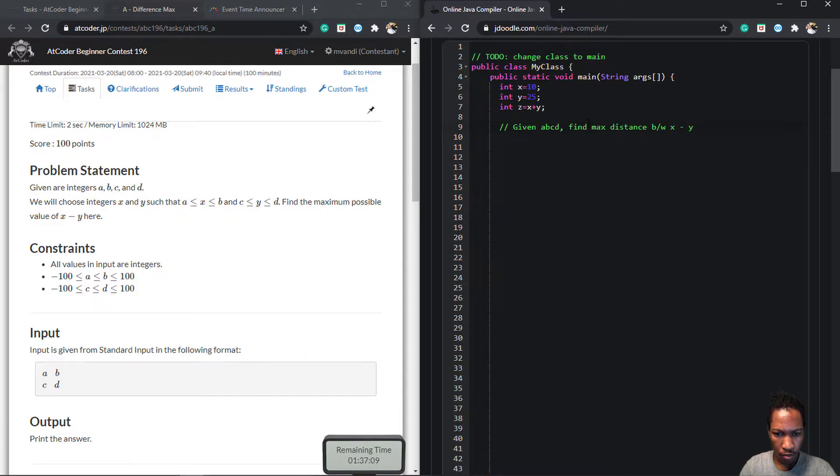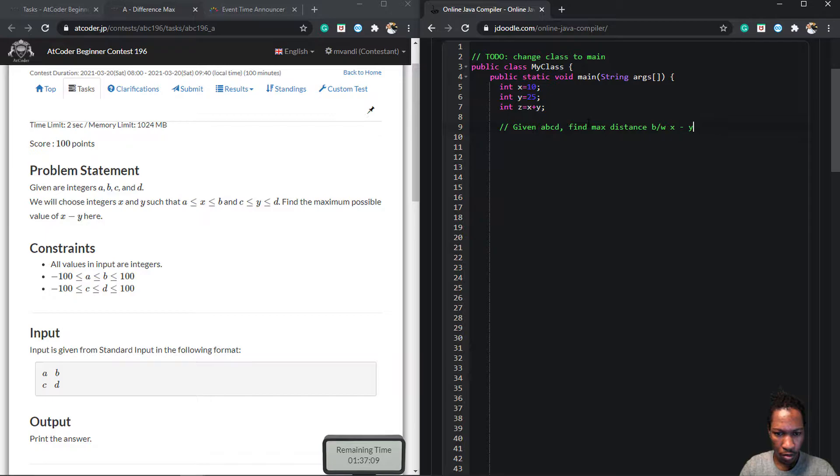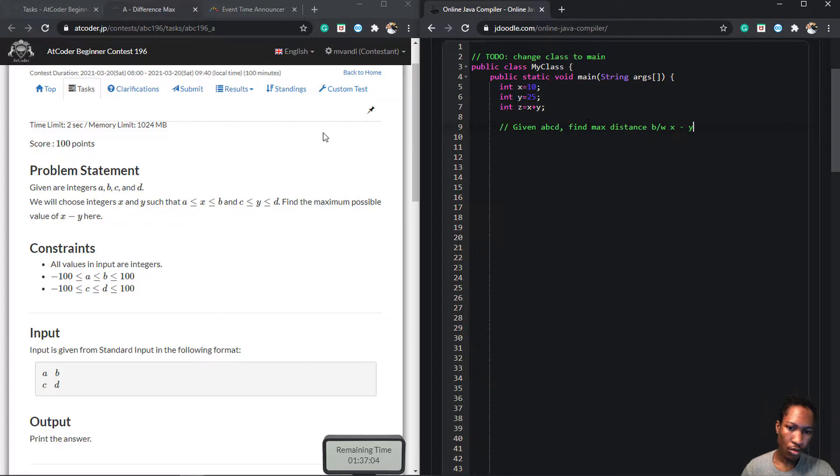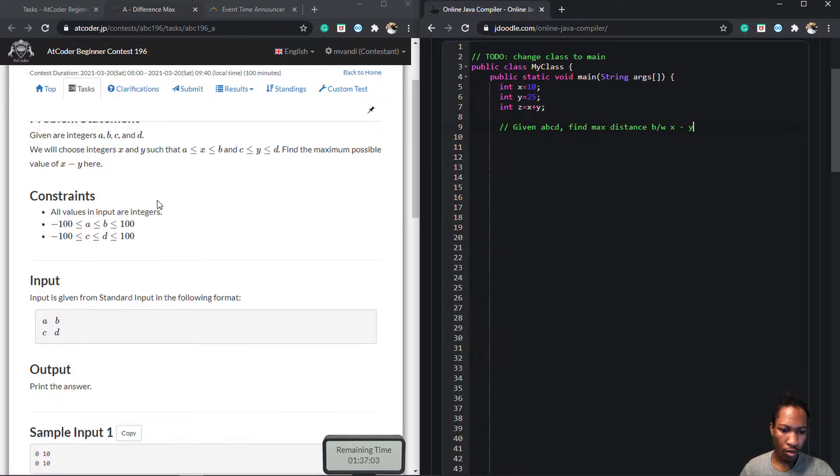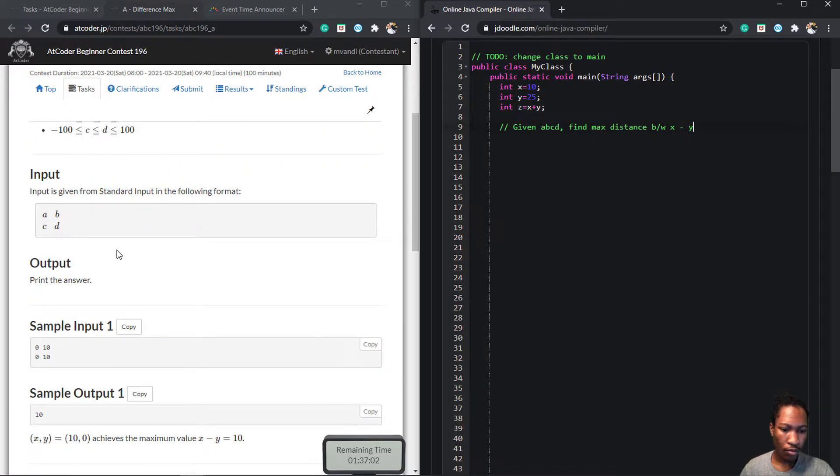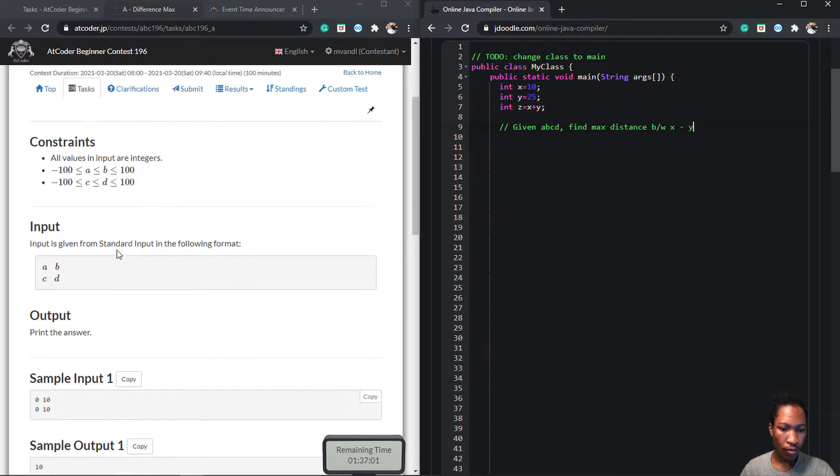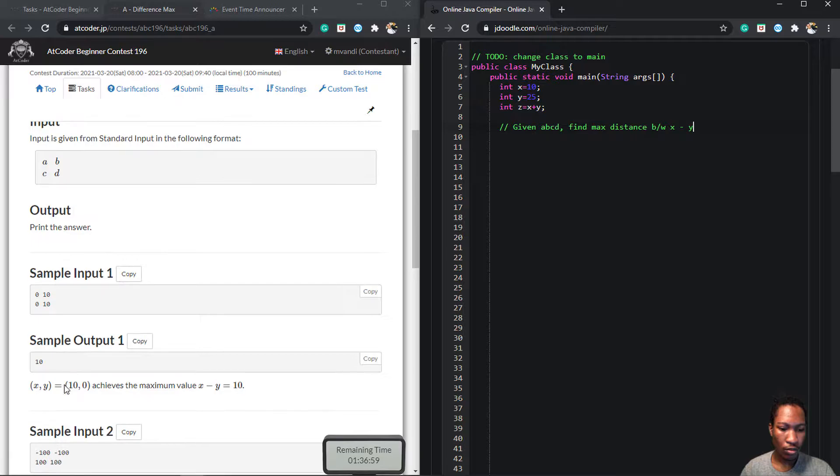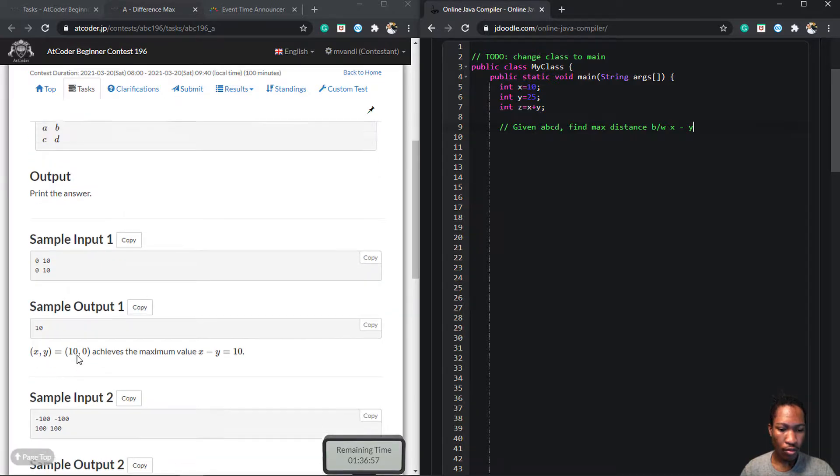The first question was a freebie. The question was to find the maximum difference between two numbers in independent ranges. So I thought, to find the maximum range, we can compute all possible values of the two numbers and calculate the difference and return the maximum difference.